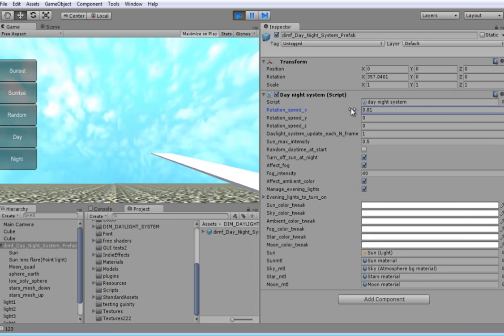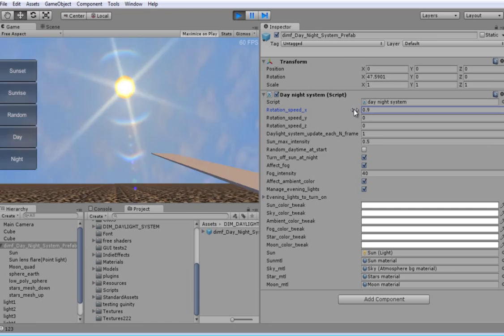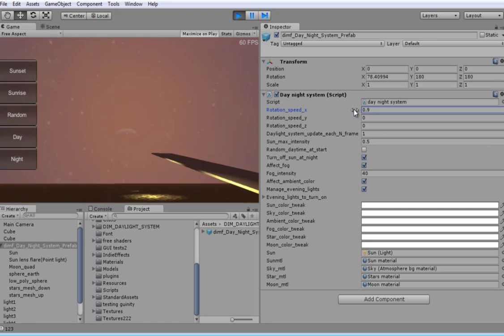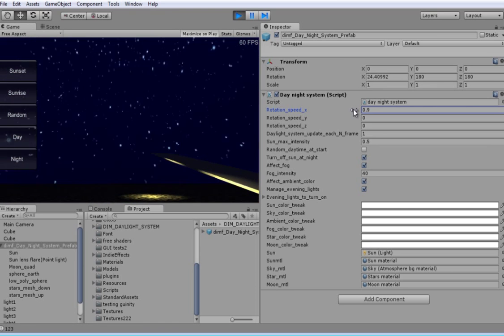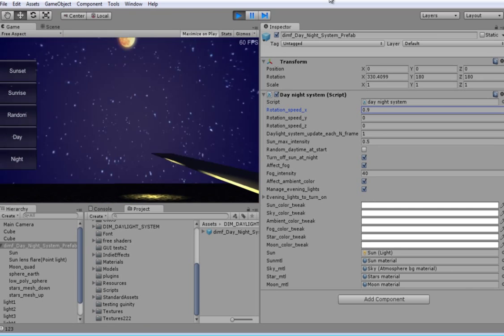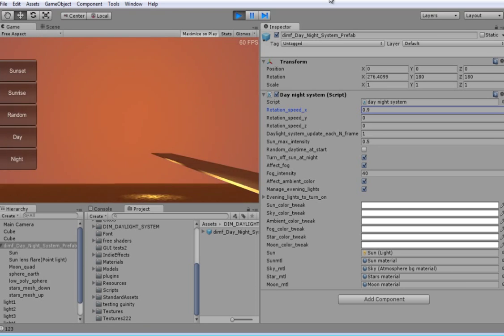This powerful day-night system will add atmosphere and mood to your games.